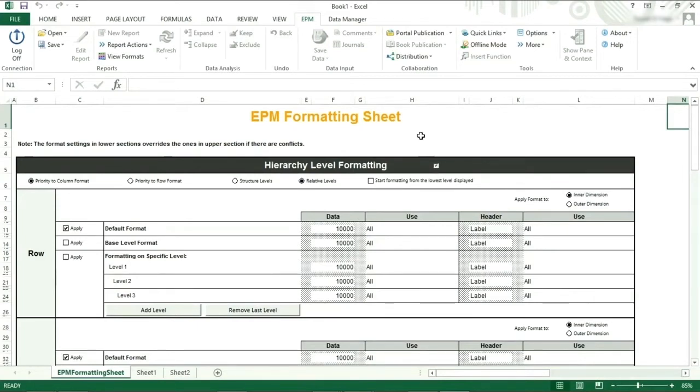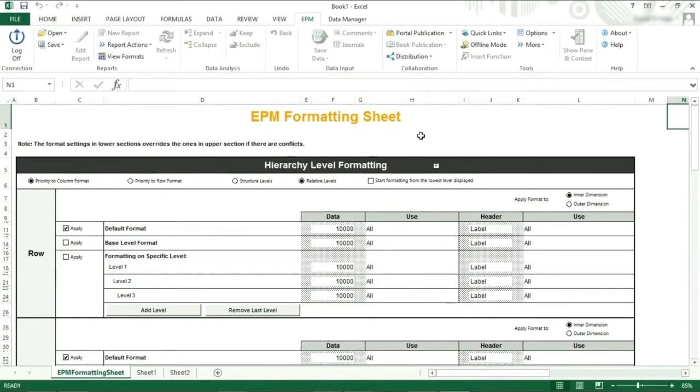Formatting is applied by starting at the top and then working your way down the page through all of the sections. Each line is applied, and so if a cell is impacted by more than one formatting line, it will end up with the formatting of the last line applicable.